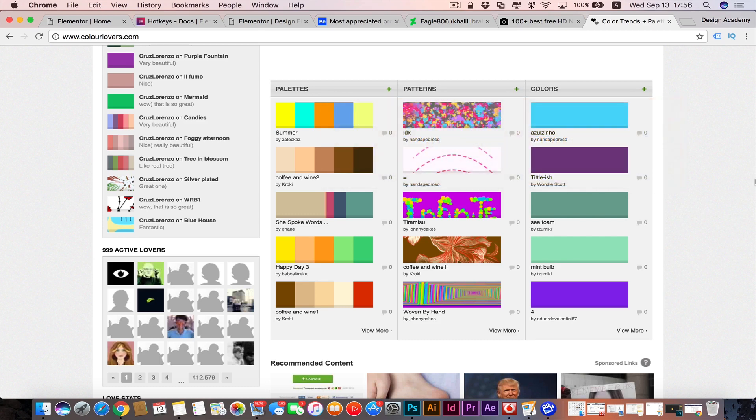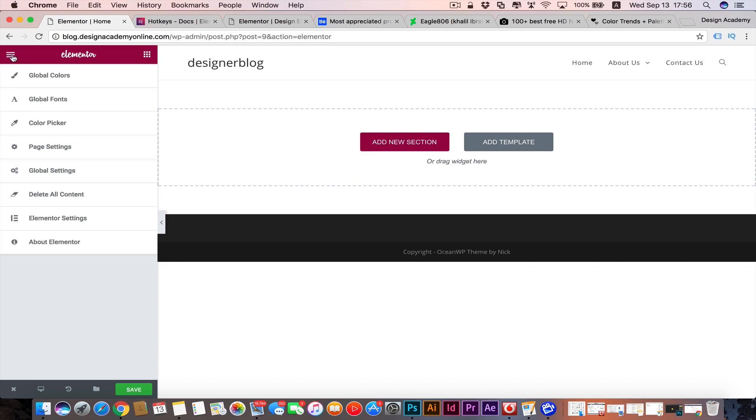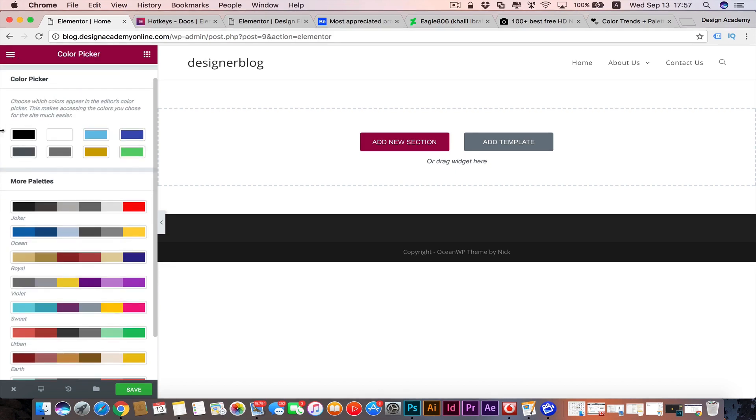With no further introduction, let's go to our Elementor and start seeing that in practical. We have the color element and how to speed our workflow and get creative and productive through that. We have that little menu and here we have our color picker. Elementor is giving us those default colors and you can change them according to your needs.